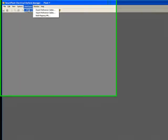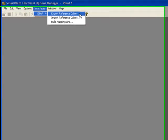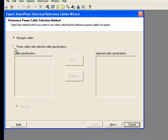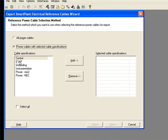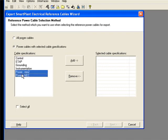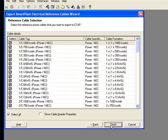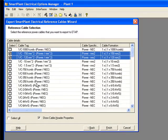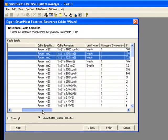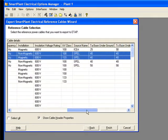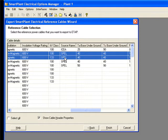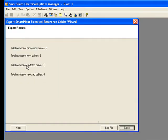Options Manager provides the option to export any reference cable from Spell. The cable needs to be added to the export list, then selected. After verifying that the header properties already exist for the exporting cables, the process can be finished and the cables will be stored in an MDB file.